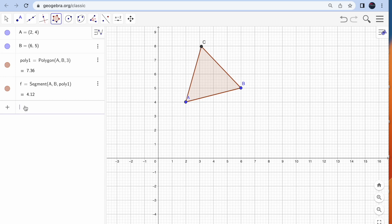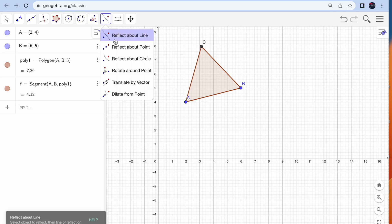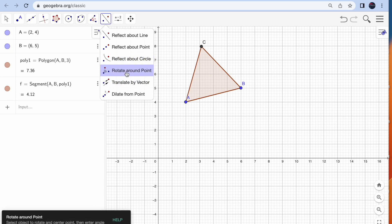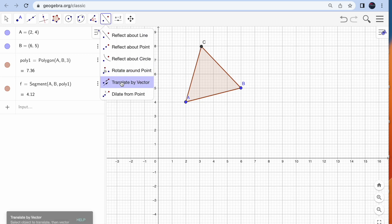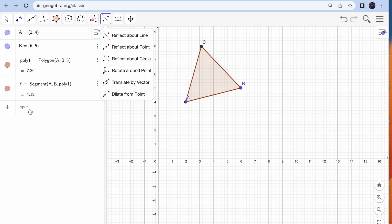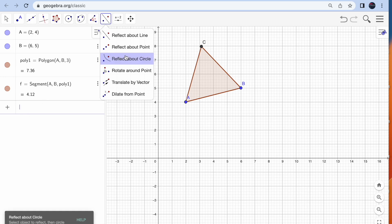When you have this toolbar, you can see the shapes, then circle, and then here you will see reflect about a line, reflect about a point, reflect about a circle. All these options — translation, rotation, reflection, and dilation — you can see from here, even if you don't remember the commands. You can also enter the commands directly.